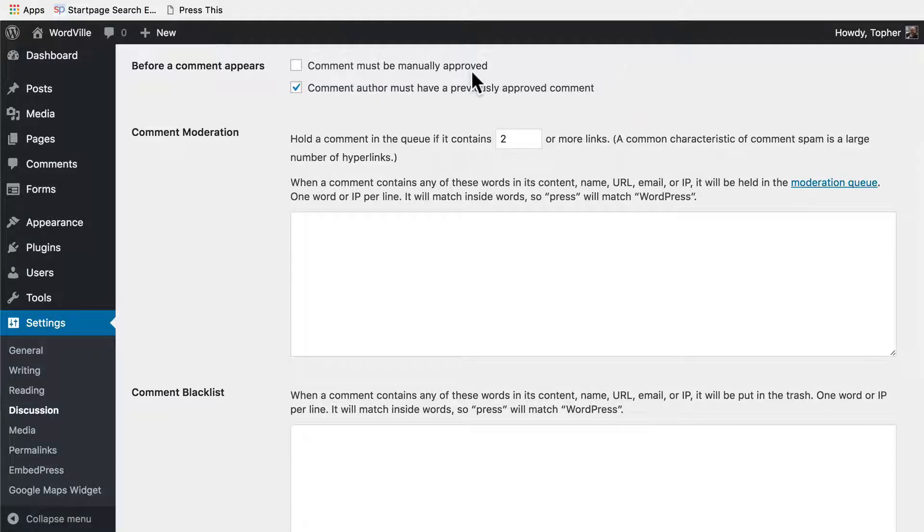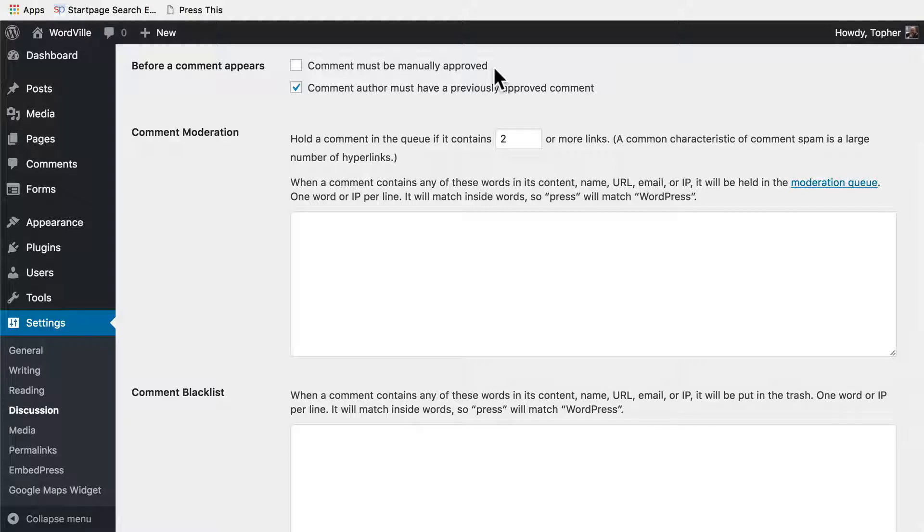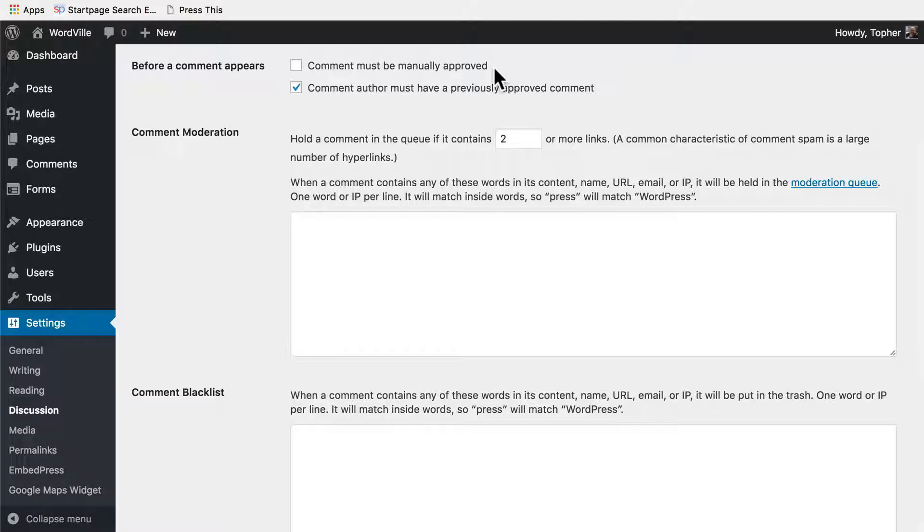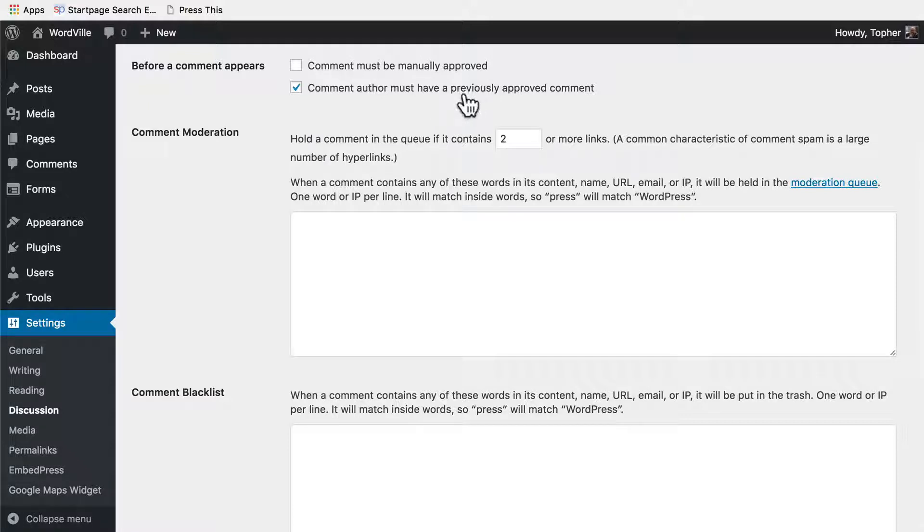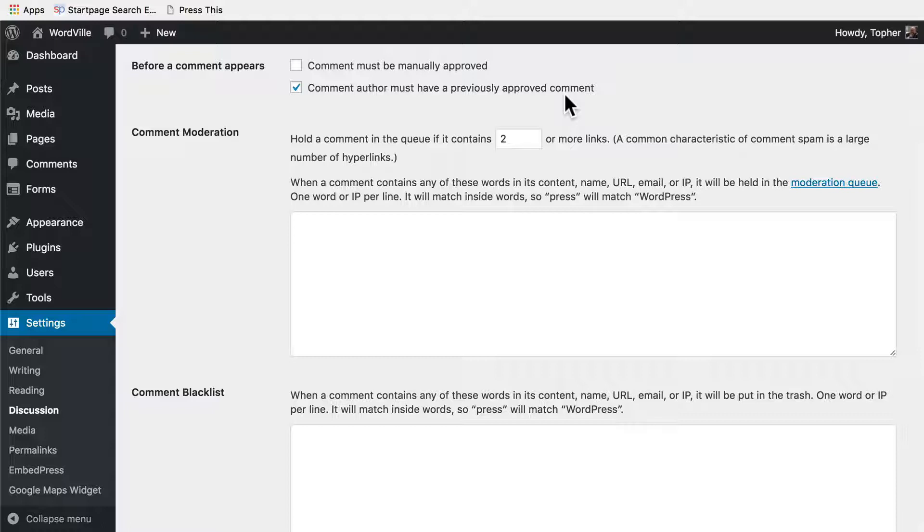This is one of my favorites. Before a comment appears, comment must be manually approved. That would mean for everyone all the time, but often you don't need that because many of your commenters are trusted. So this next option says comment author must have a previously approved comment. So the very first time someone comments on your site, you have to approve it, but after that they can post comments without needing approval because you trusted them once.